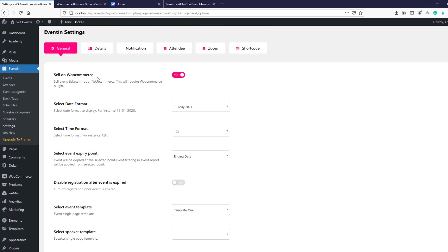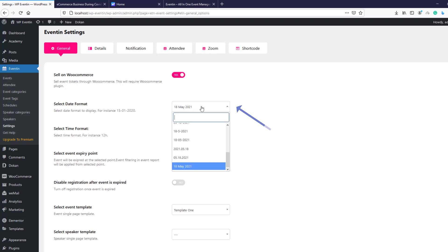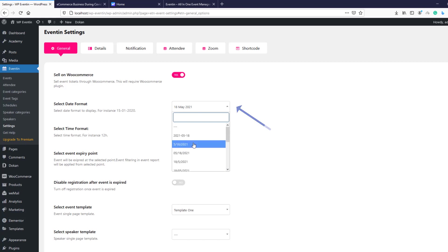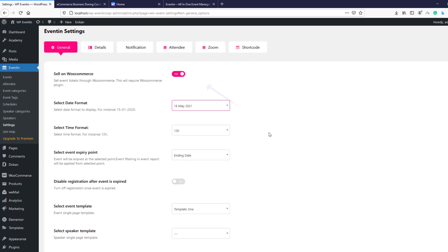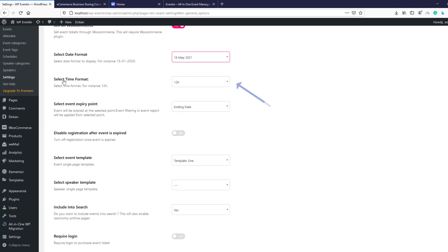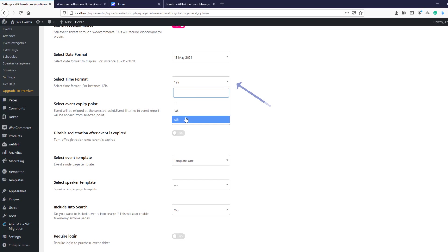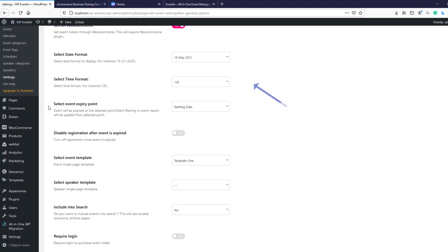Make sure you have WooCommerce installed before enabling that option. The next setting is 'Select Date Format' — this controls how the date is shown on your event page. After that, 'Select Time Format' lets you choose between 24-hour or 12-hour time format.